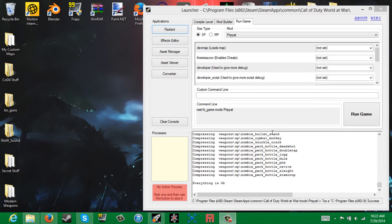Hello everybody, my name is Tanner and welcome back to Zombie Unity. Today I'm going to be continuing the custom map series in which I teach you guys how to create a custom zombies map for World at War on the PC. Today we're just going to be going over compiling and playing your map after you've built everything that I showed you in the past couple episodes.